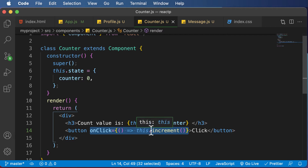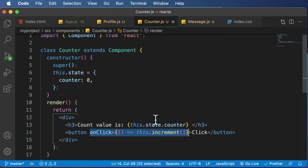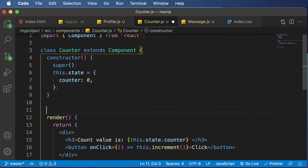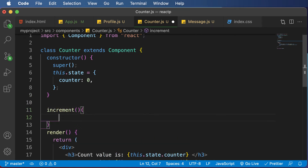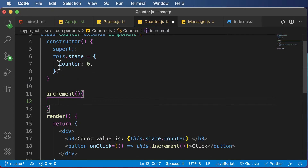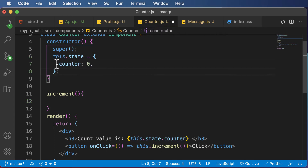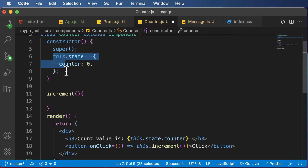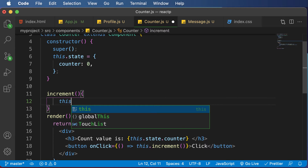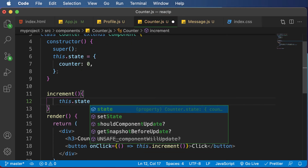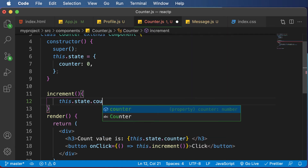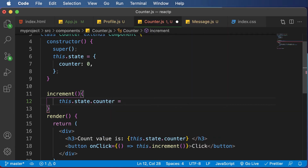Now let's focus on creating this particular increment method. In order to create that method, I would go right below the constructor and say increment. The job of this increment method is to go ahead and increment the value of counter. In order to increment the value of counter, the very first thing we need to do is access the state, because we cannot directly access the counter value as it is present in state. So I could say this.state and try to access the value of counter — this.state.counter equals — let's try to set the value to one at first and see if that works.